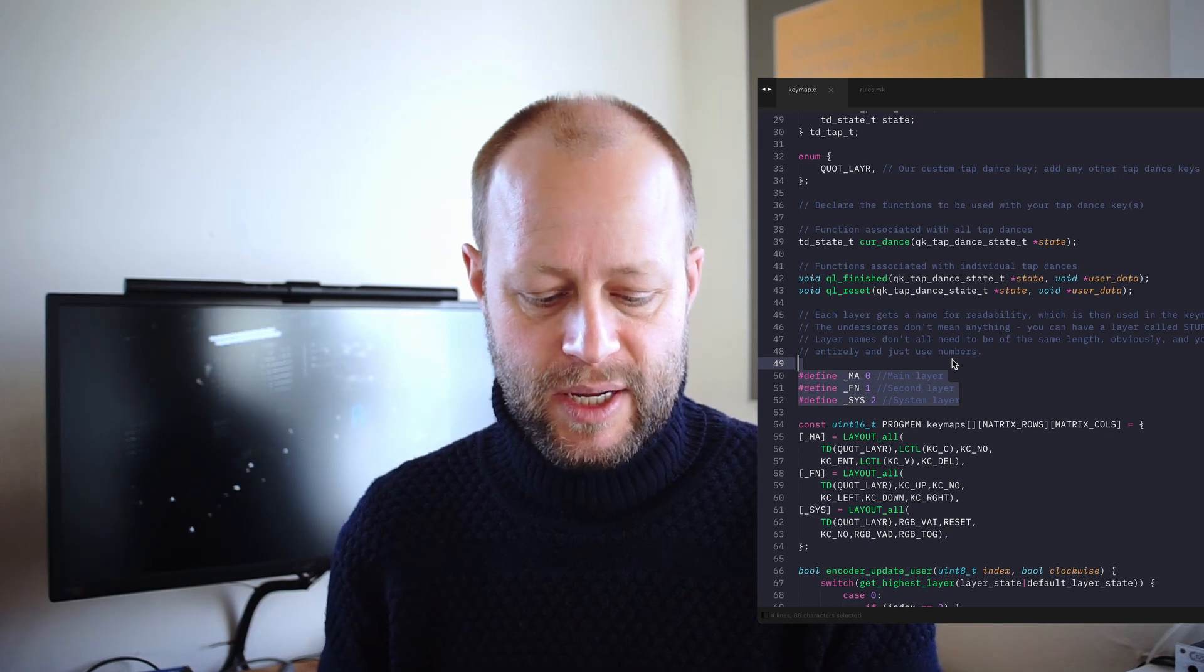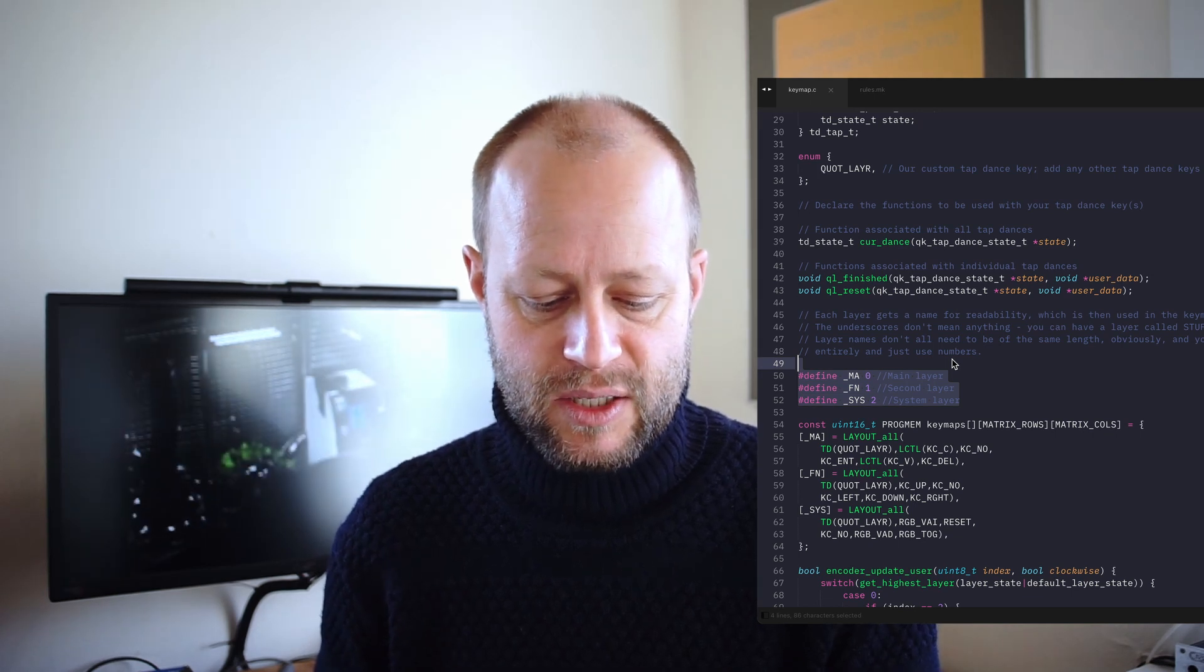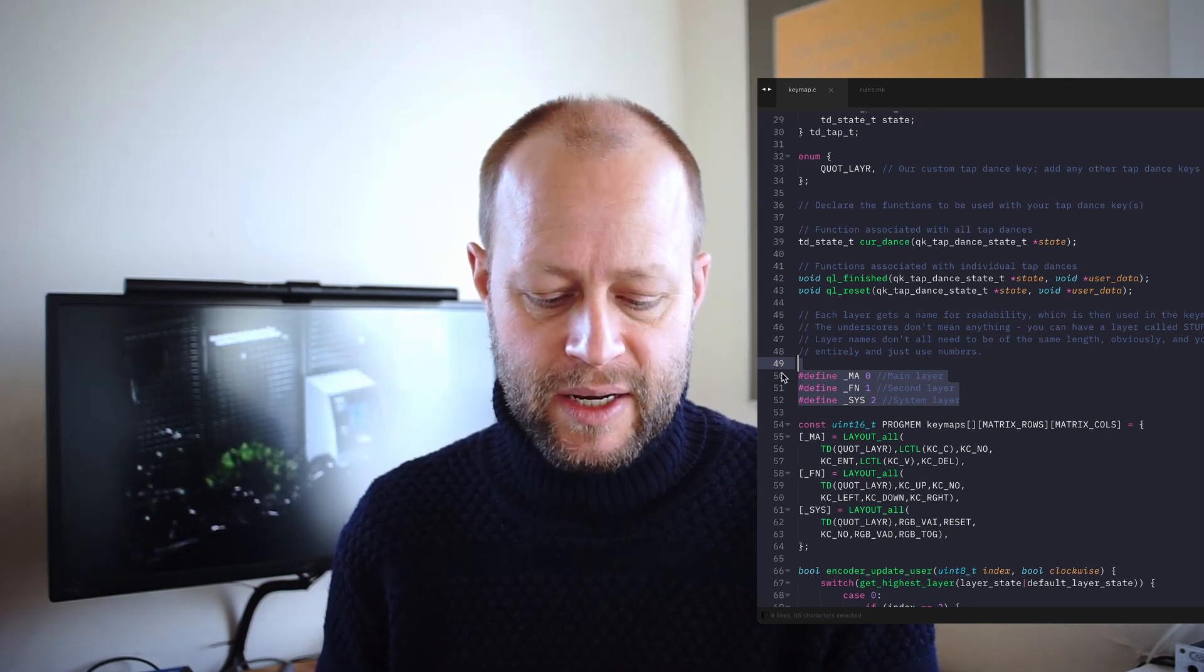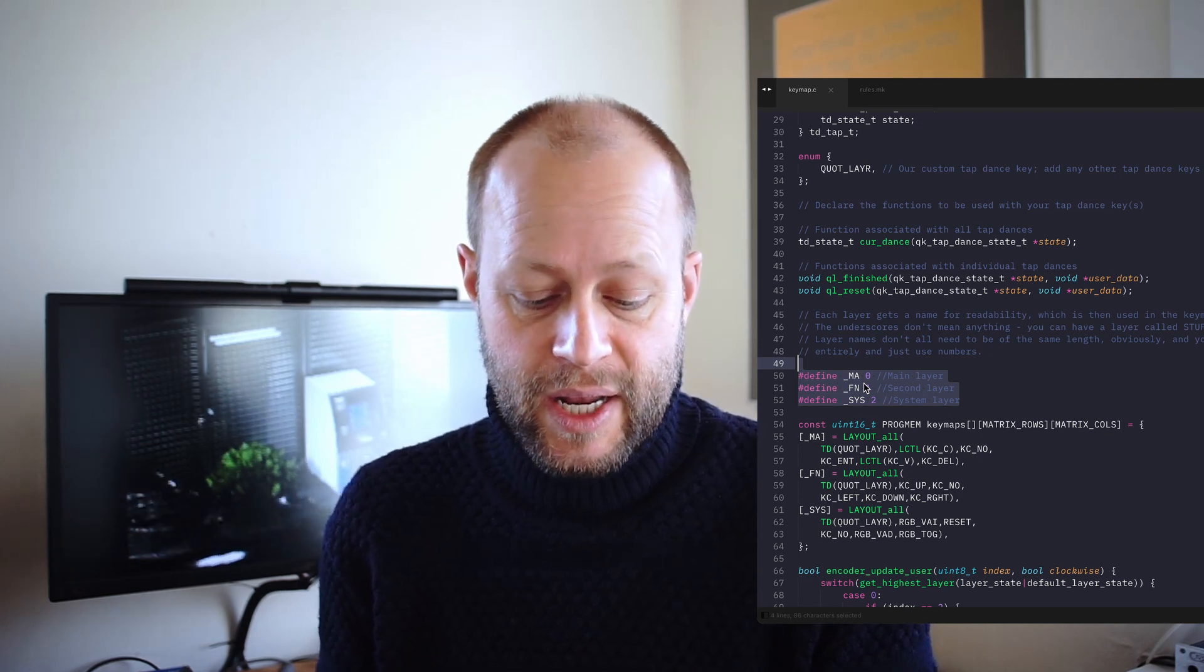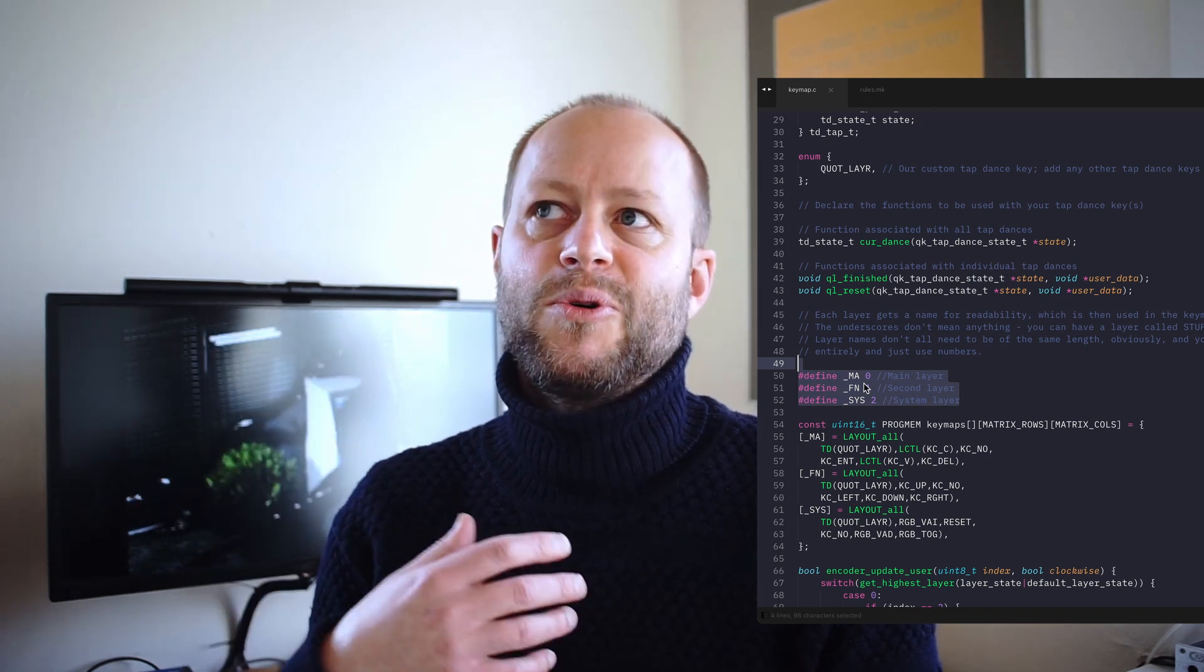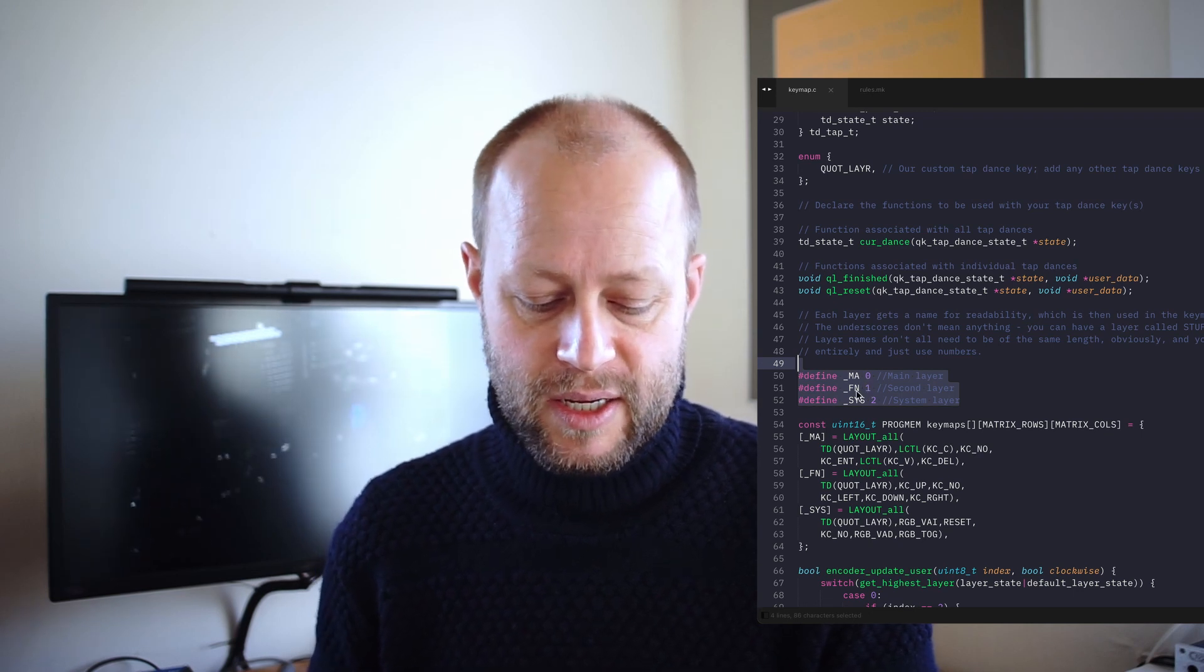Basically, then we define the three layers that we need. So we have the primary layer that's layer zero and that's this top line. Basically, whenever we write underscore main for main layer, it will just be translated to zero. So for the rest of our code, whenever we write zero, that's the same as kind of putting focus on the main layer. And then the function layer is one and the system layer is two.